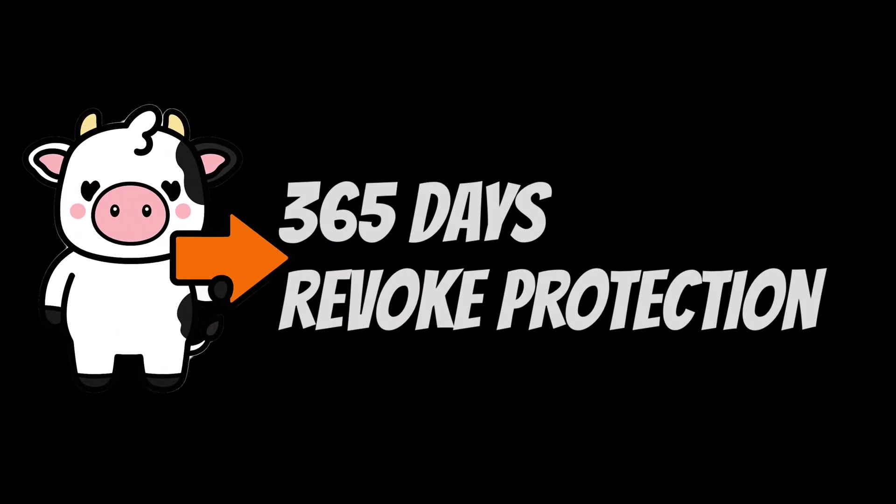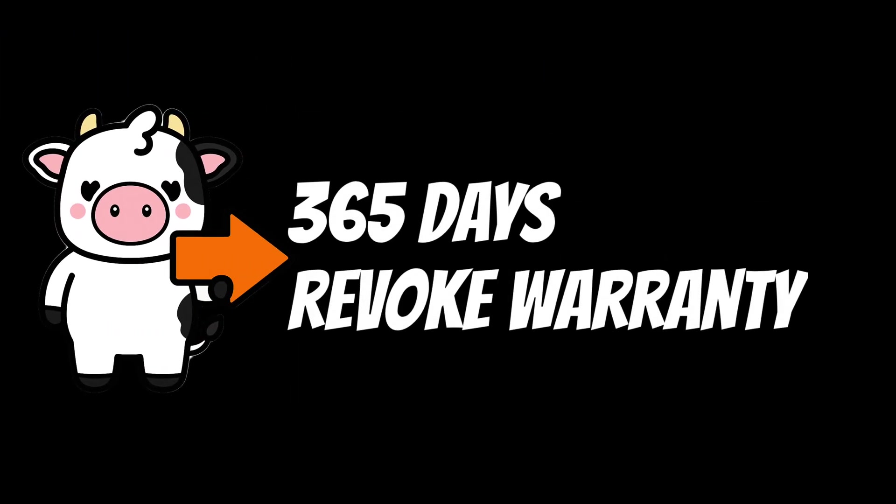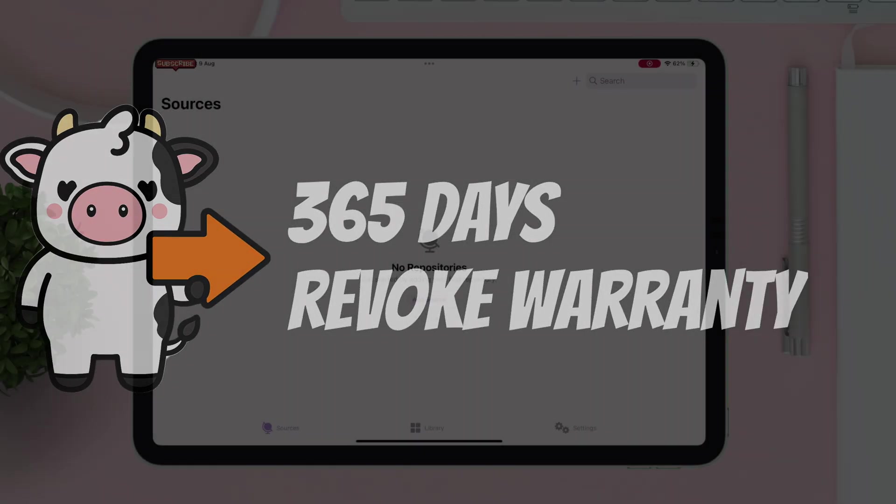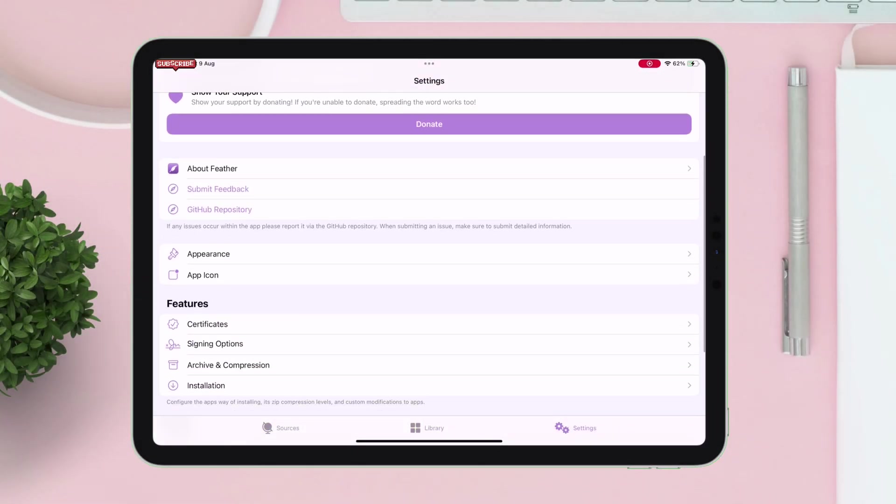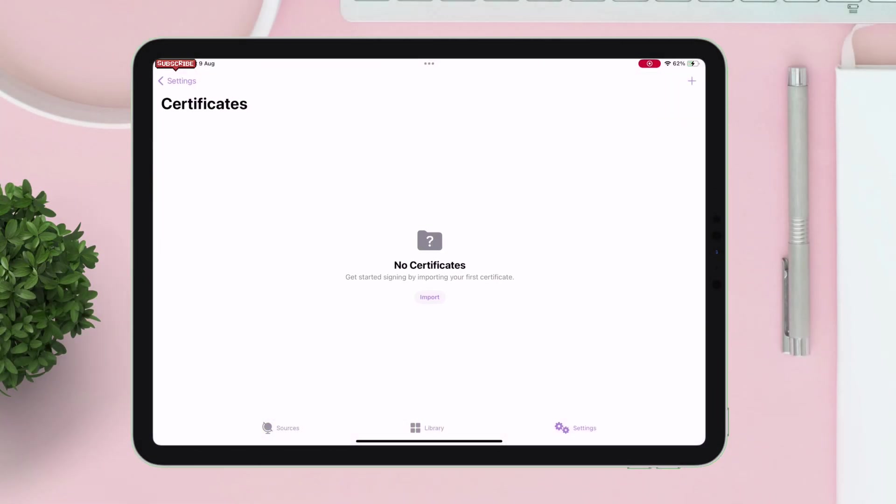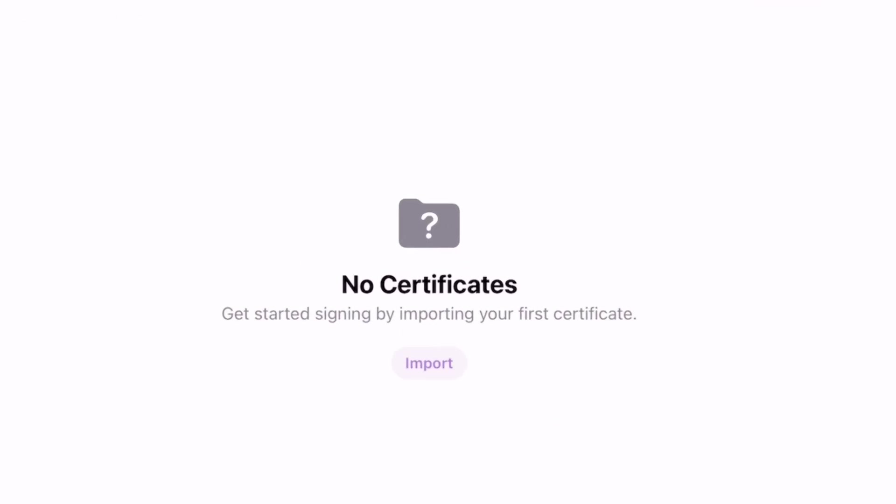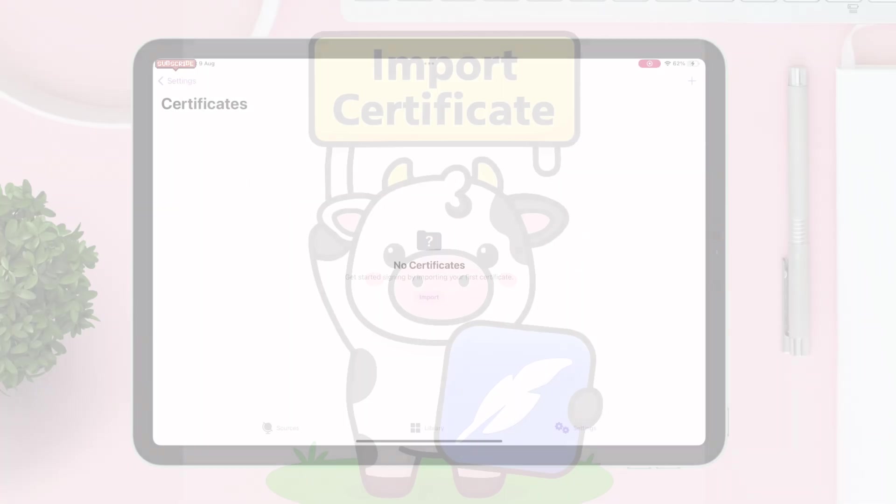So now that we have Feather sideloaded, navigate to settings option and go to certificates option. As there is no certificate, let's import Cravas certificate to Feather app.